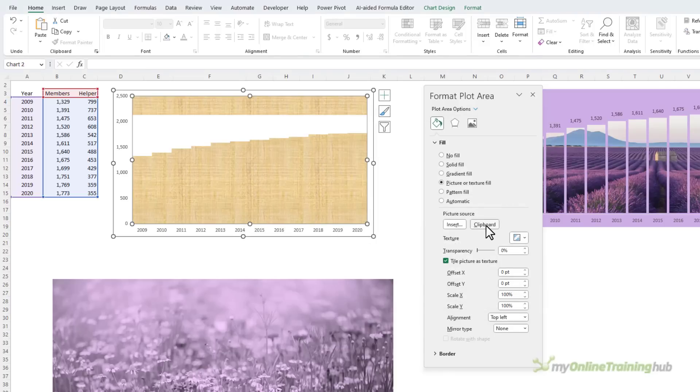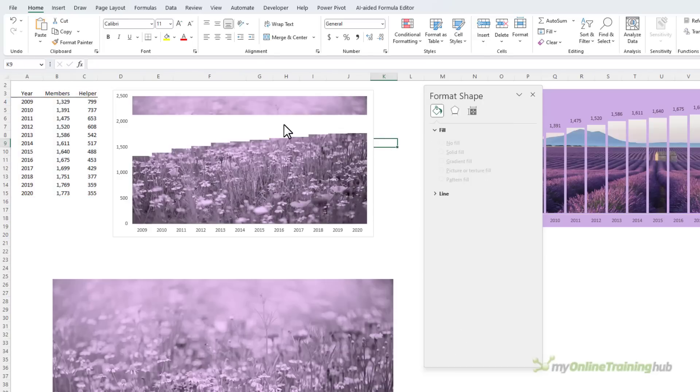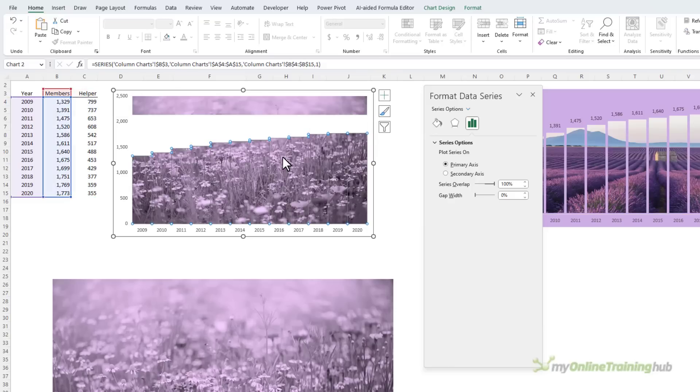I've got it already on my clipboard, so I'm just going to click Clipboard, and my image is sitting in the plot area behind my columns. So there's my top series and my bottom series.